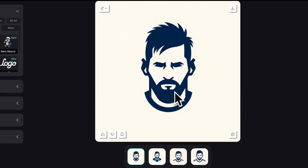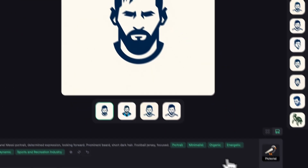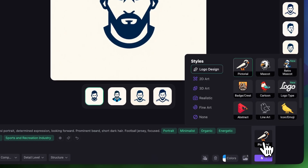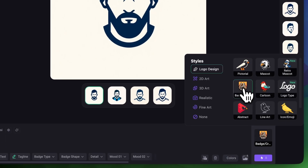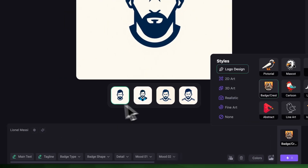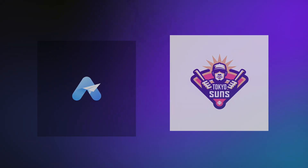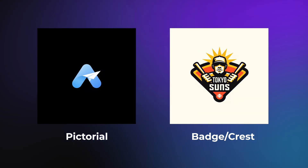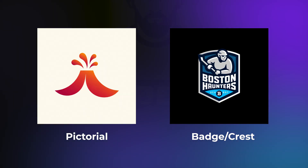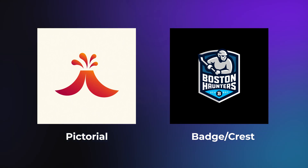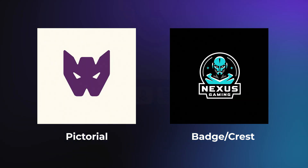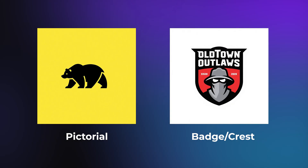Now let's try the same idea — Lionel Messi — but in a different style. Let's choose Badge and Crest. You'll notice that the Enhanced Prompt gets reset here to just Lionel Messi. That's because each style has its own visual logic. Pictorial leans more towards minimalist and simple designs, while Badge and Crest is more structured and uses things like complex shapes, text elements, or emblem layouts.